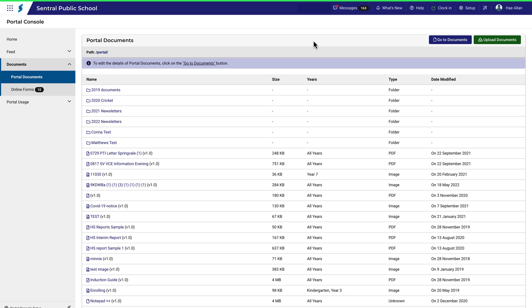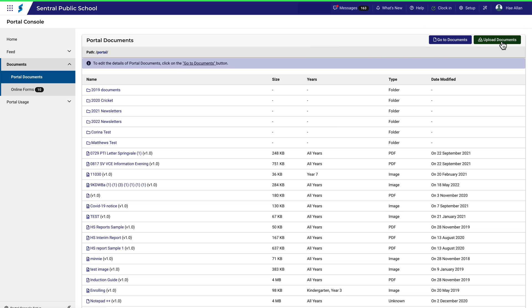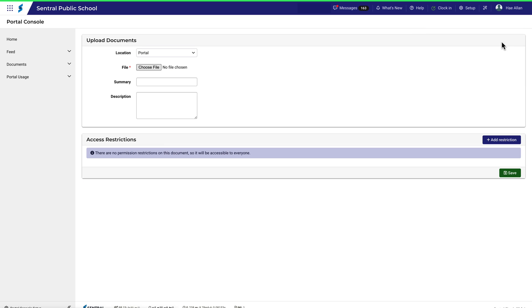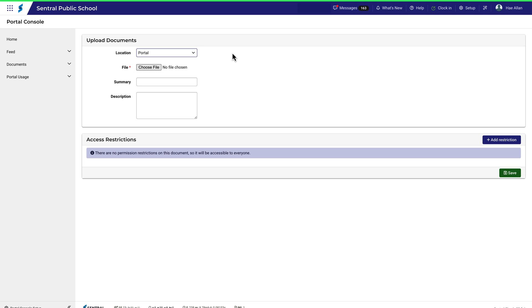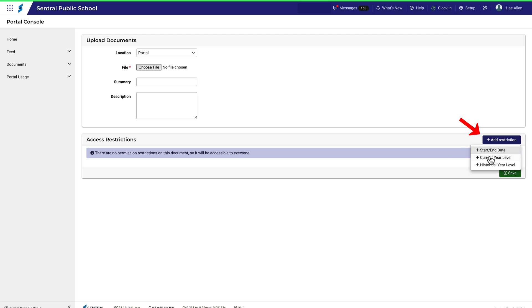It's important to note the difference between these two buttons. To upload a document to the current structure, click here. You'll see that these locations listed here are in fact the folders you saw on the previous screen. Use this button to browse your computer to select the appropriate file. Provide a summary and description as needed. To add restrictions to the file, use this button.